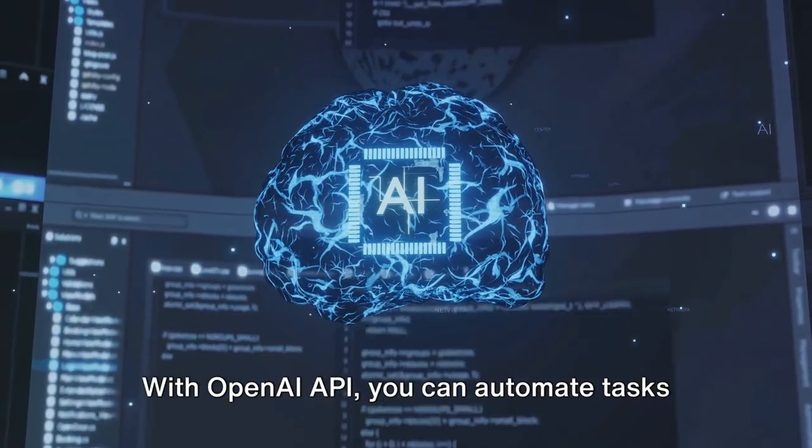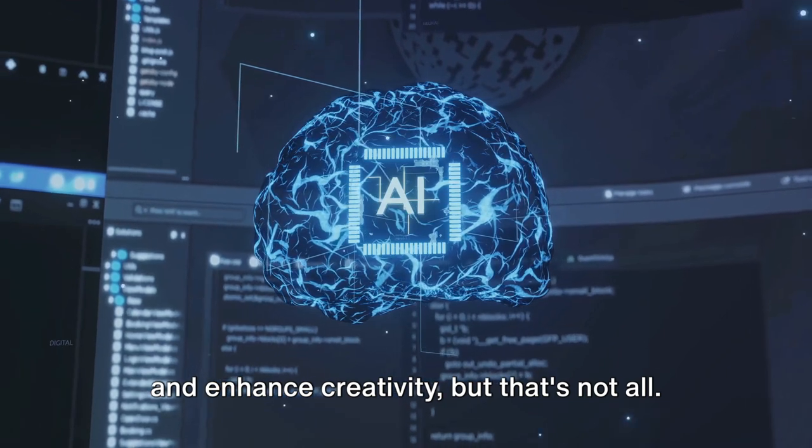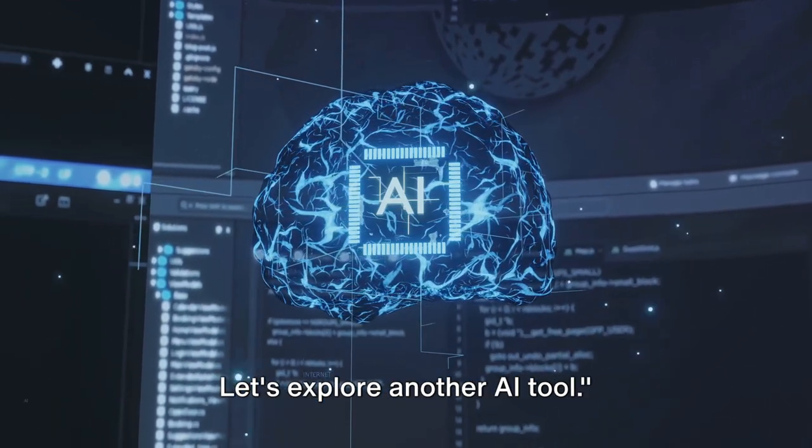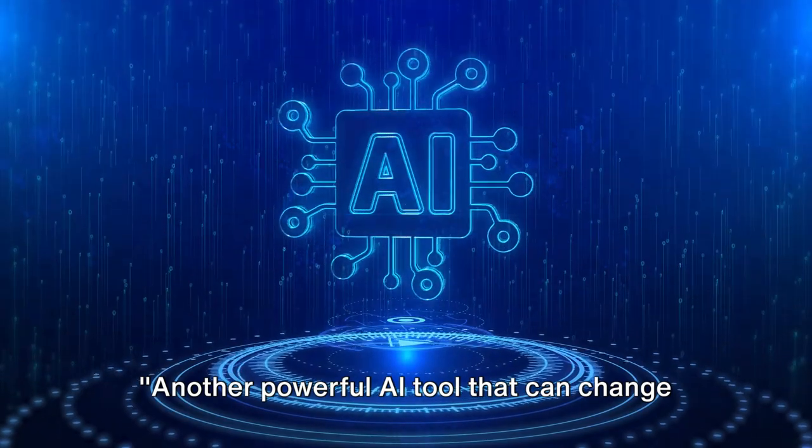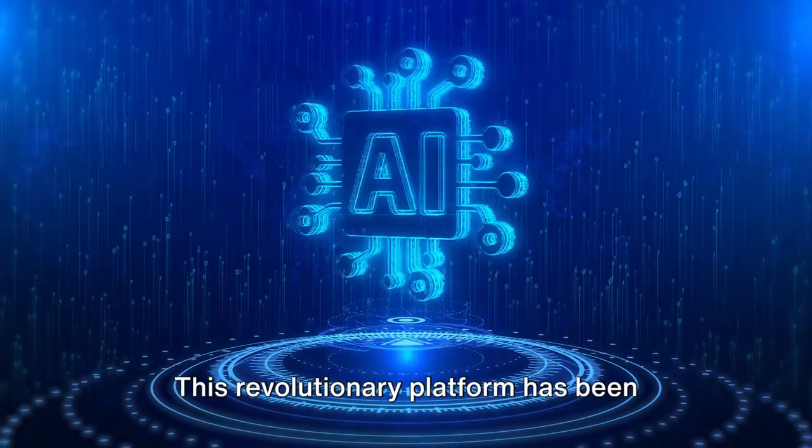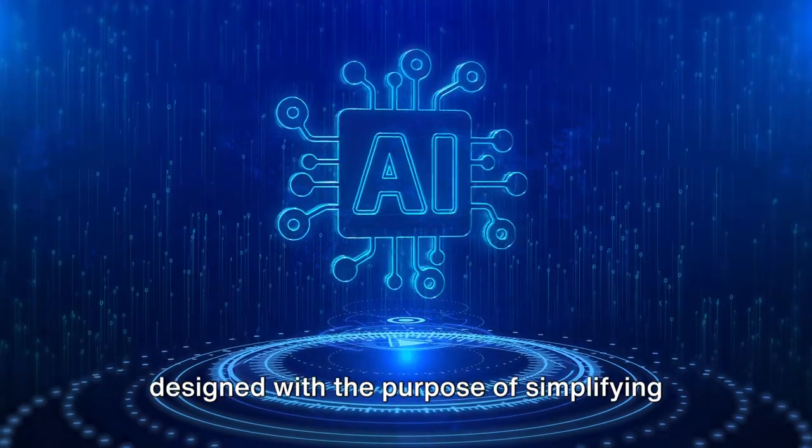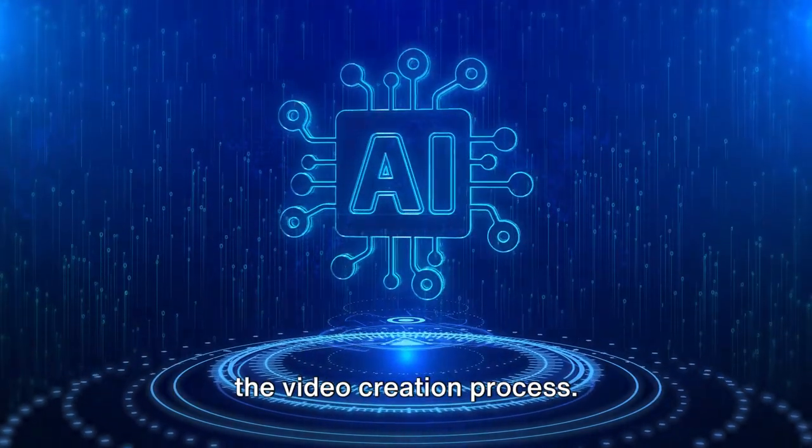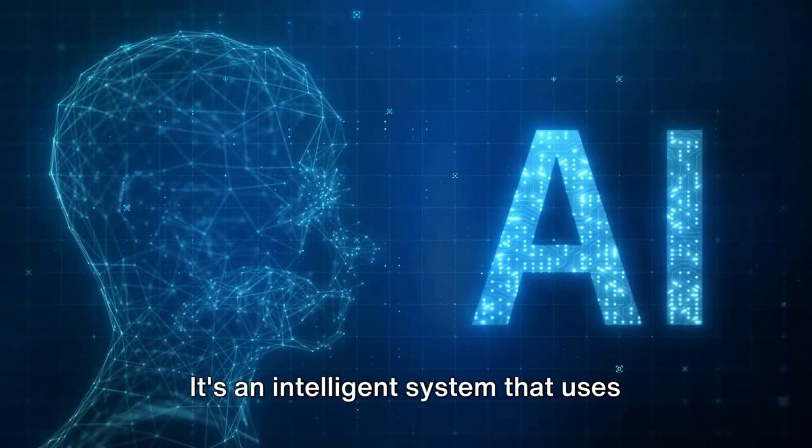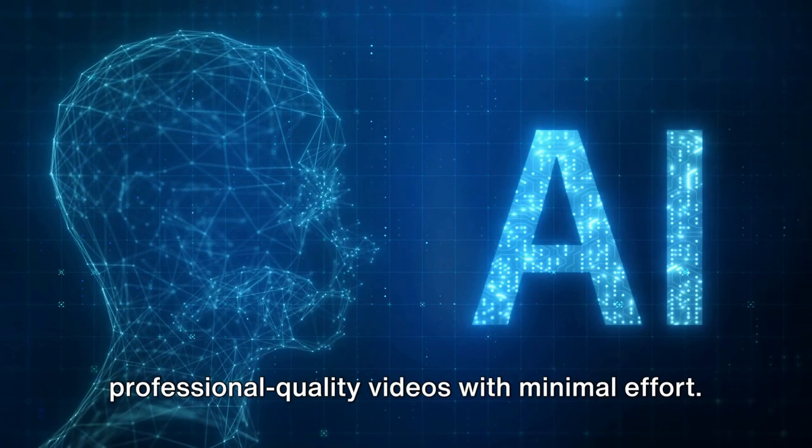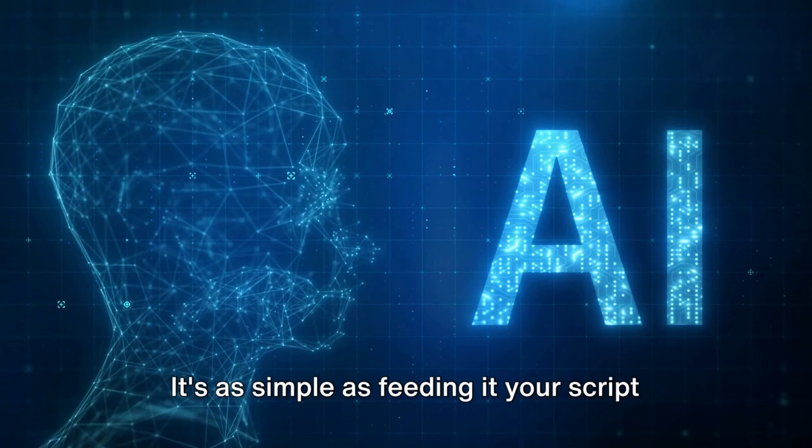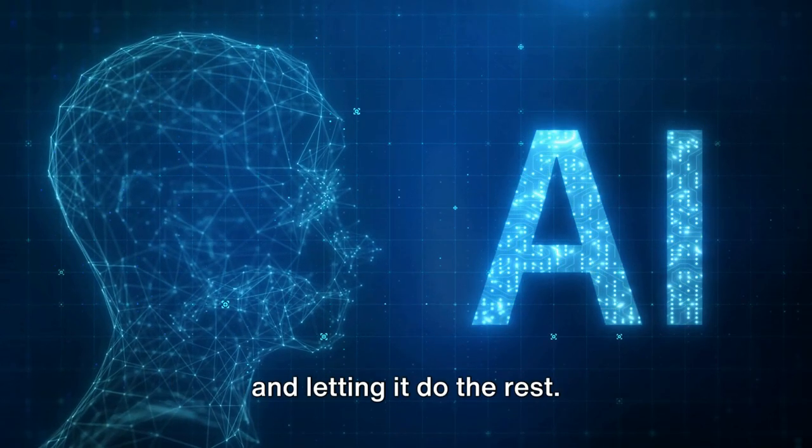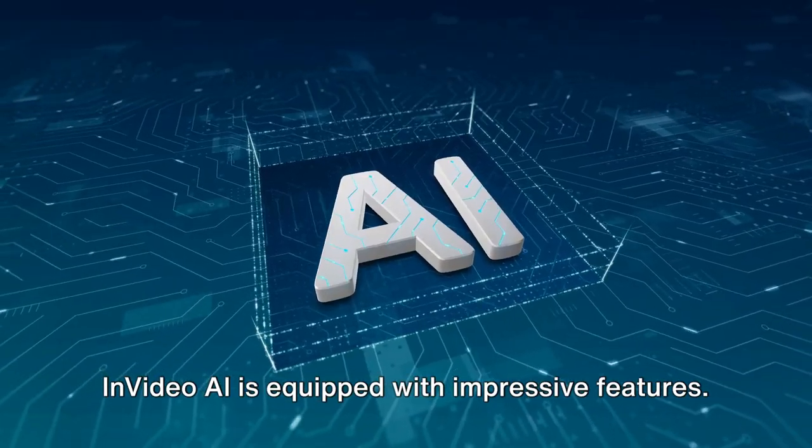With OpenAI API, you can automate tasks and enhance creativity. But that's not all. Let's explore another AI tool. Another powerful AI tool that can change your life is InVideo AI. This revolutionary platform has been designed with the purpose of simplifying the video creation process. It's an intelligent system that uses artificial intelligence to help you craft professional quality videos with minimal effort.